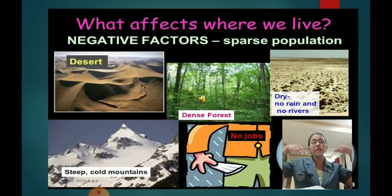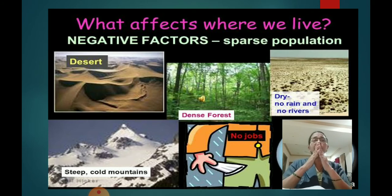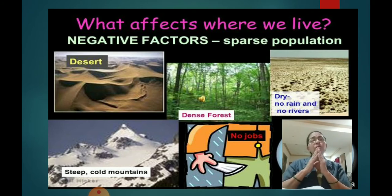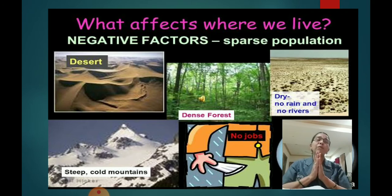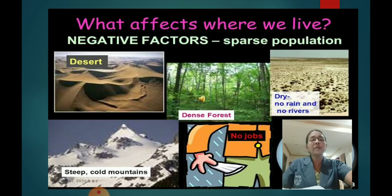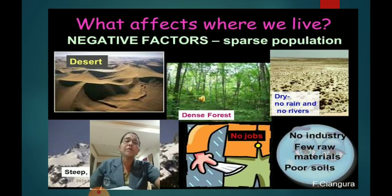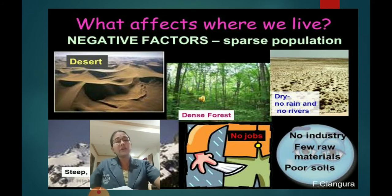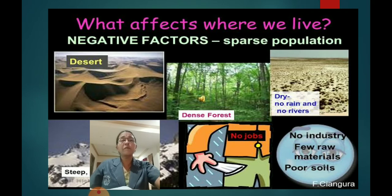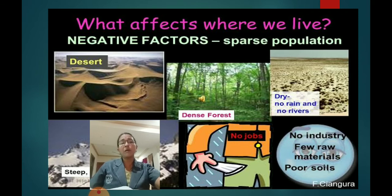Steep slopes and very high slopey mountains — nobody will like to build a house there, and mountains covered with snow — you will like to live in snow for few days but not for a whole life. If there are no job facilities, there will be less population — no industries, no factories, no offices, people will not stay. If there are no industries, raw materials are not provided properly and soil condition is not good for agriculture.